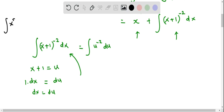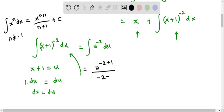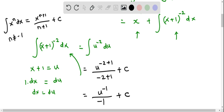We apply the standard power rule: the integral of x raised to the power of n dx equals x to the power of n plus 1 divided by n plus 1, plus the integration constant c, where n does not equal negative 1. Applying this, we get u raised to the power of negative 2 plus 1, divided by negative 2 plus 1, plus c. Since negative 2 plus 1 is negative 1, this becomes u raised to the power of negative 1 divided by negative 1, plus c.